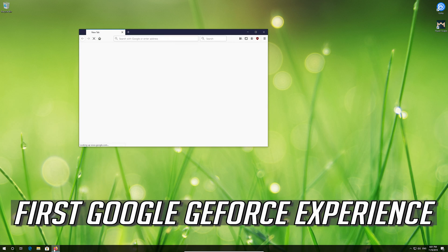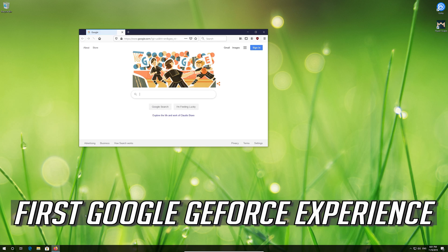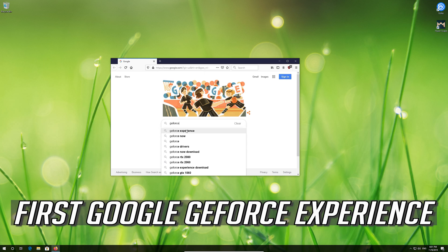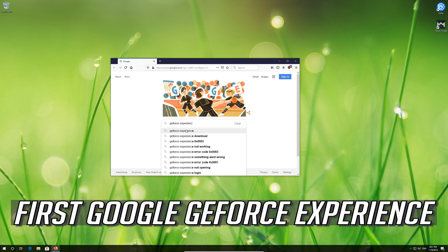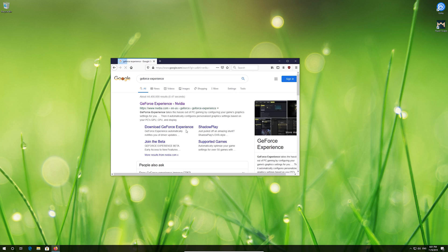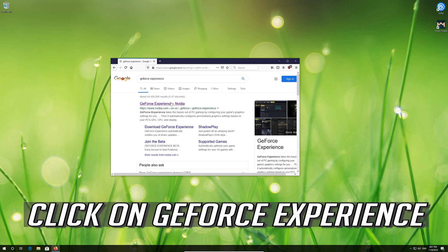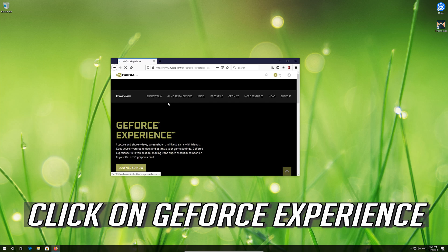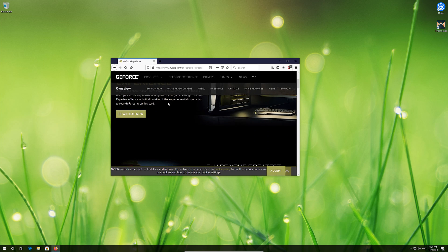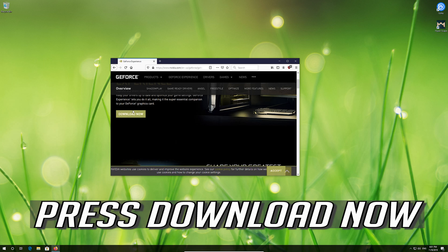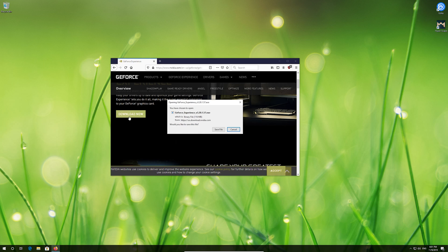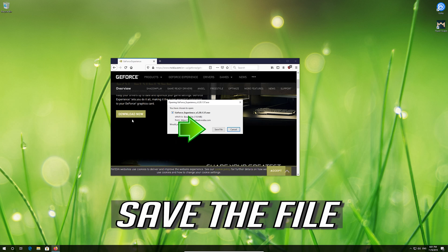First Google GeForce Experience. Click on GeForce Experience. Press Download Now. Save the file.